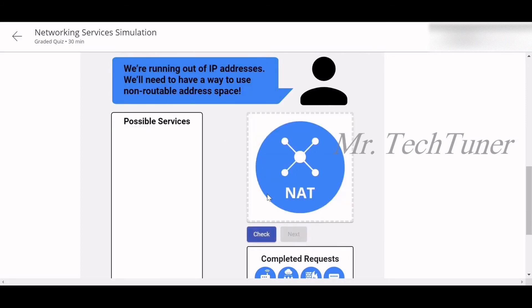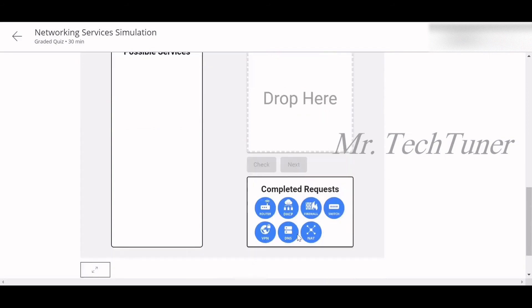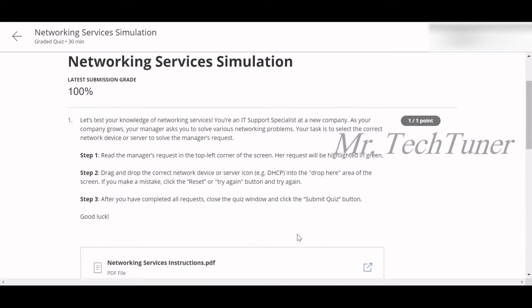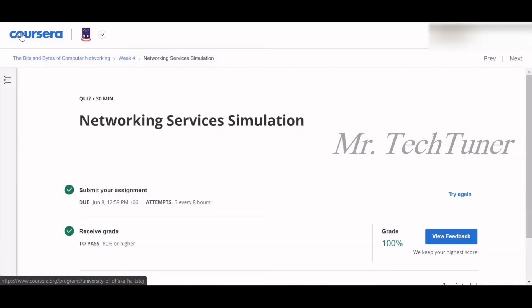We are running out of IP addresses. No problem, NAT is here. Next. So all the questions are correct. You will get 100% marks after this.